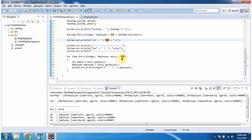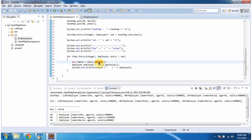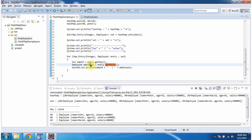Then using a for-each loop, I am getting each entry object from the set. Once I get the entry object, I am calling the getKey method of the entry object to get the employee ID. Then I am calling the getValue method of the entry object to get the employee object. Then I am displaying the combination of employee ID and employee object.